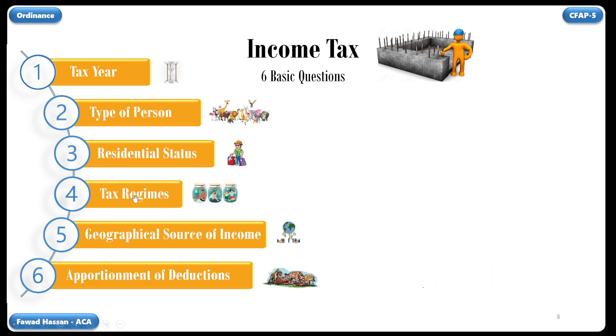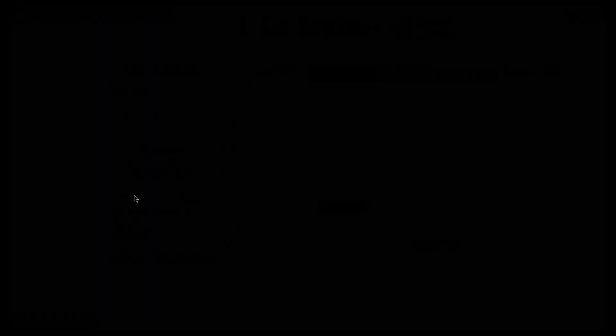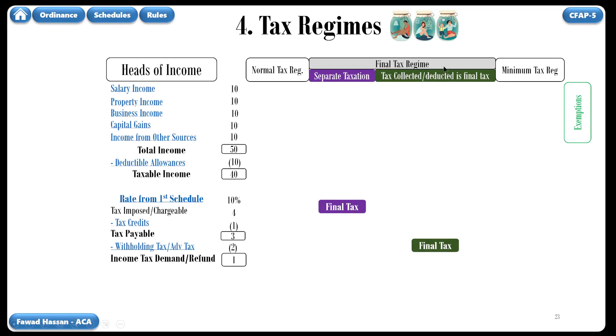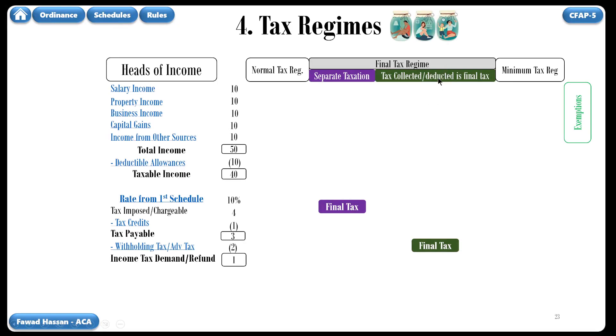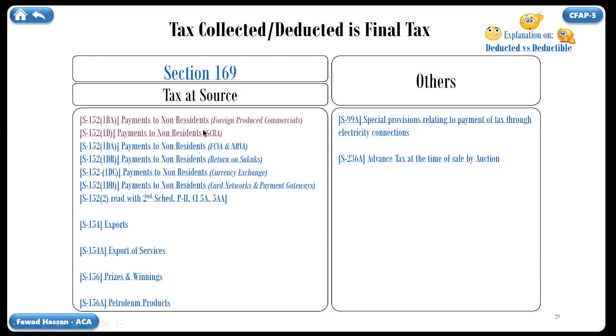Let's go to the Tax Regime link and then click on the green box. Now we are on a slide about Section 169. From here, click on the link for today's discussion. The taxation of this transaction will follow the same pattern as was discussed in the video of Section 169.